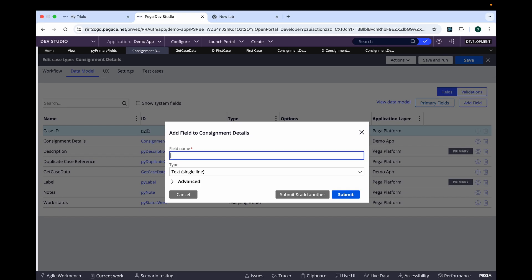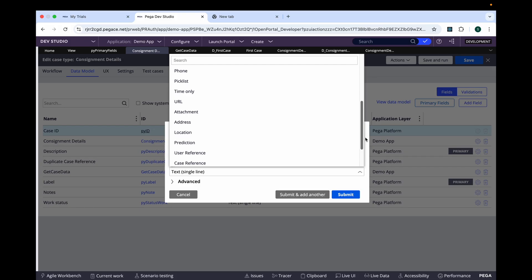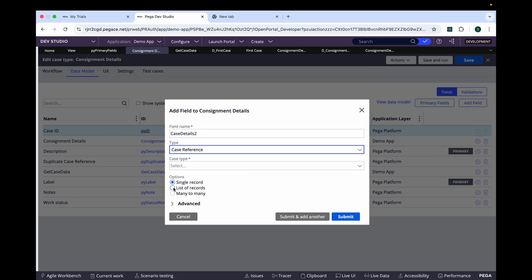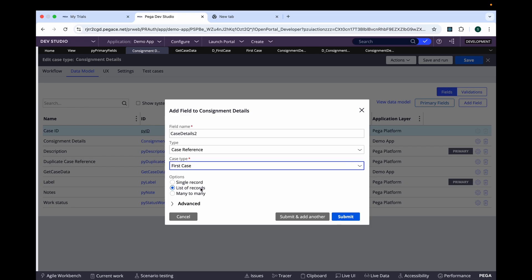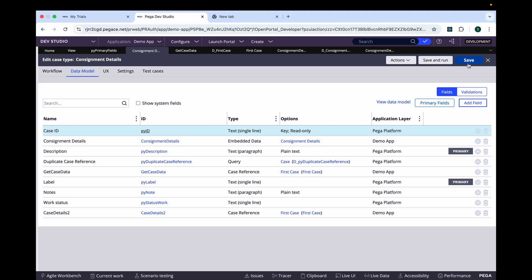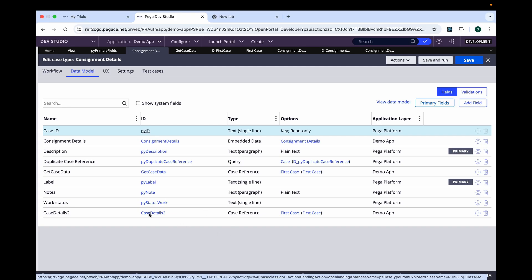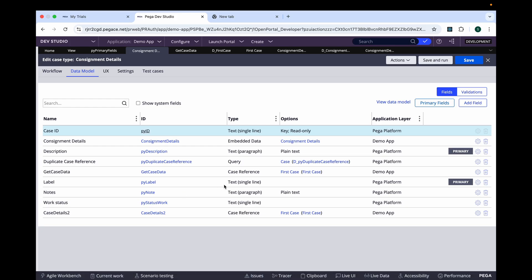Now what happens if you select the option as a list? Give the option as case reference — Consignment — and give the case type as this one. In this scenario, you won't see any query property or field getting created in the other case type, because now it will be doing the lookup with each page and it's not querying a single page record through a report definition. So there is no necessity of creating the query-type field.